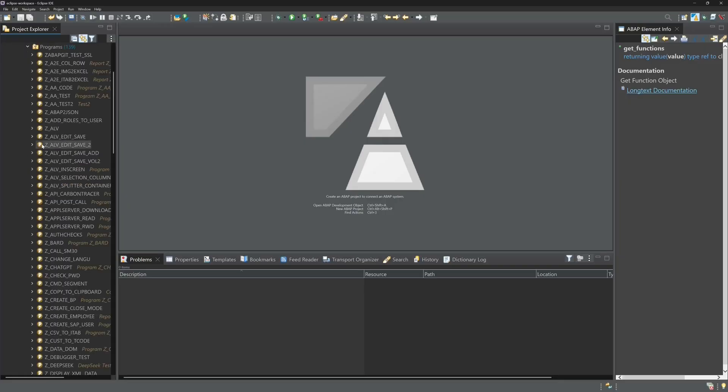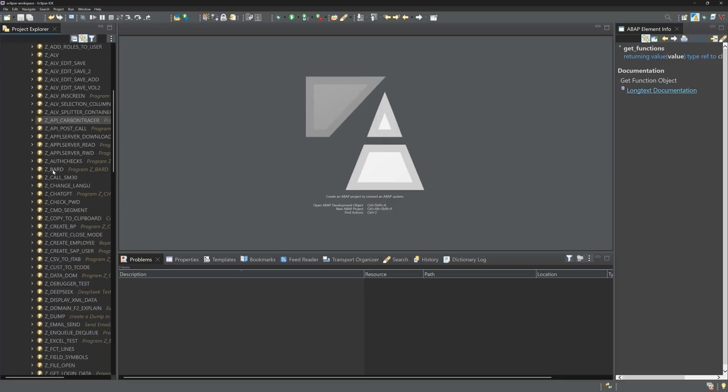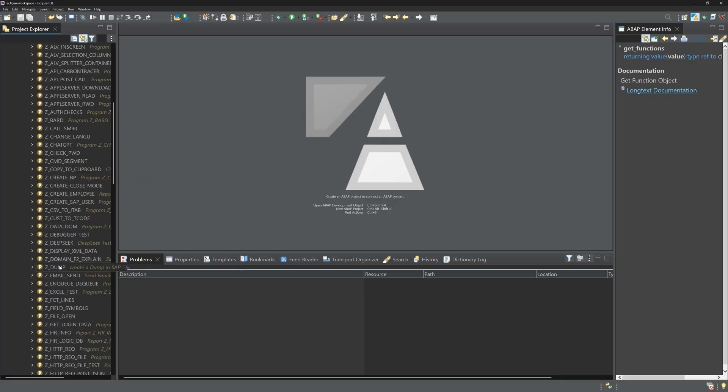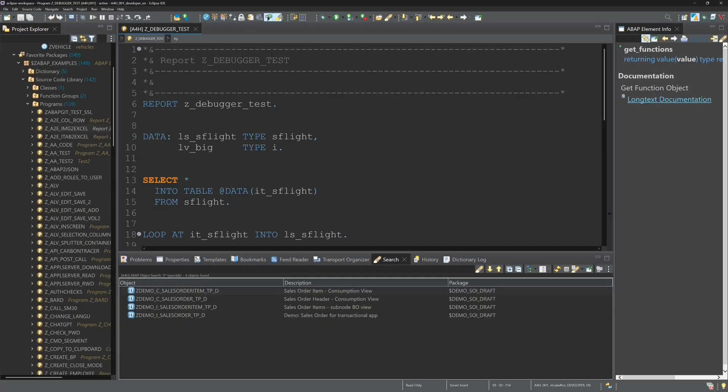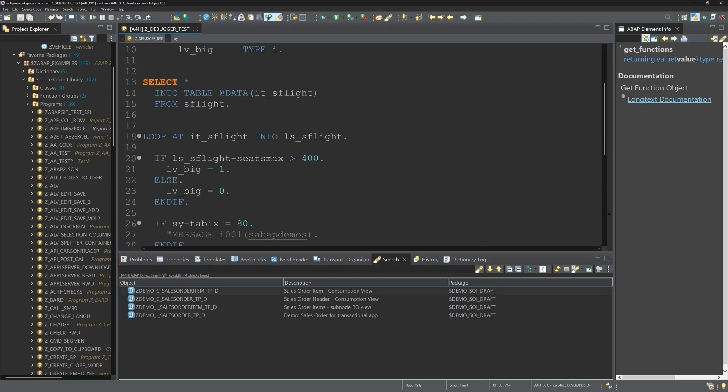Whether you are looking for code locations or need to analyze errors, here you will learn the essential techniques to make your ABAP development in Eclipse more efficient.